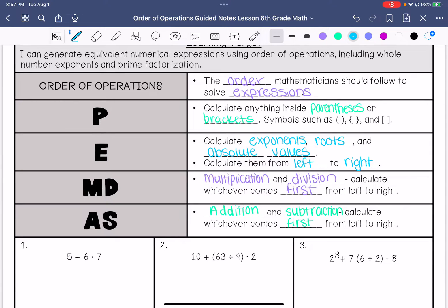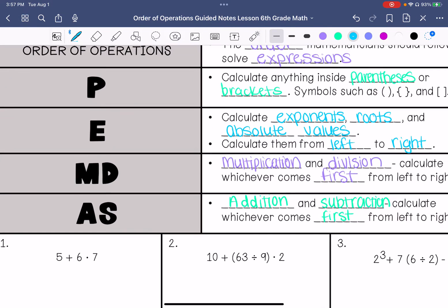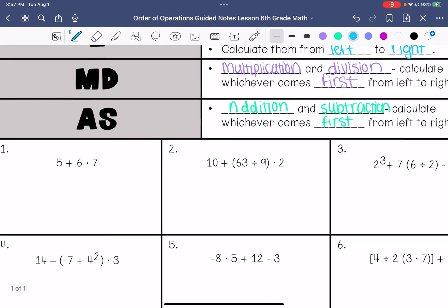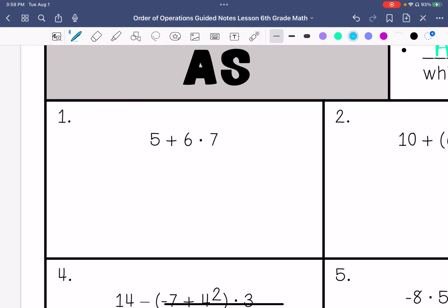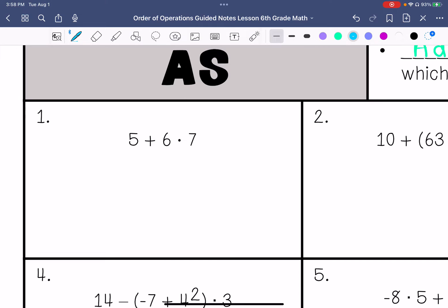Let's do these practice problems using the steps of order of operations. We have 5 plus 6 times 7. We're going to do multiplication first: 6 times 7 is 42, plus 5. So my answer is 47.